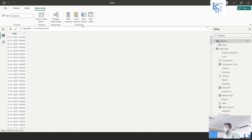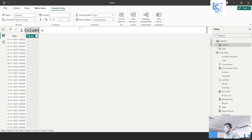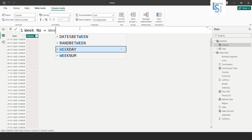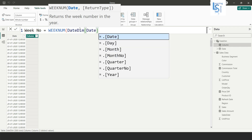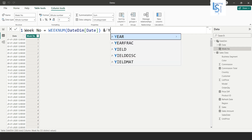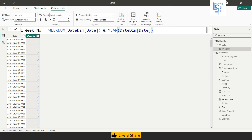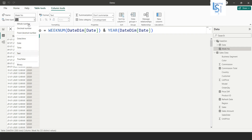First I will add a new column. Let me zoom in. I will name it 'Week Number' and use the WEEKNUM function on the date column from the dim date table. I will join it with the YEAR function on the same date column, so the week number is combined with the year. I will then select this column and change its data type to Whole Number.